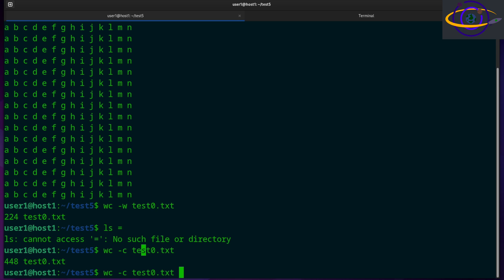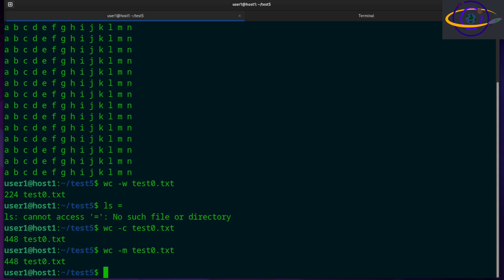Now, let's see. The other thing you can do is check, so -c is bytes and -m is characters. And that's going to be the same number because we have a byte per character.